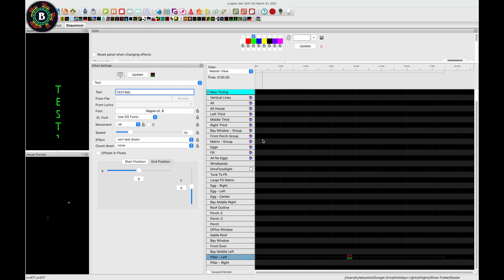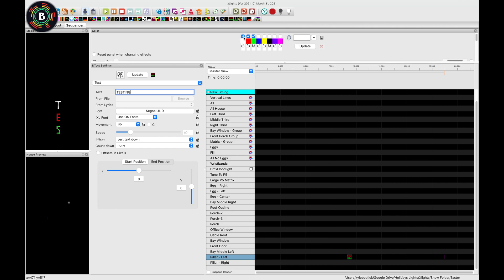And then if we want, we could mix it up, we could add a couple different colors. If you want, you could add multiple colors, you could have three, four, however many you want, and it'll just alternate the different colors per letter.